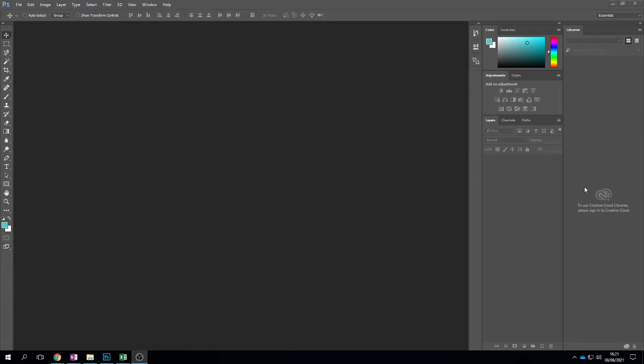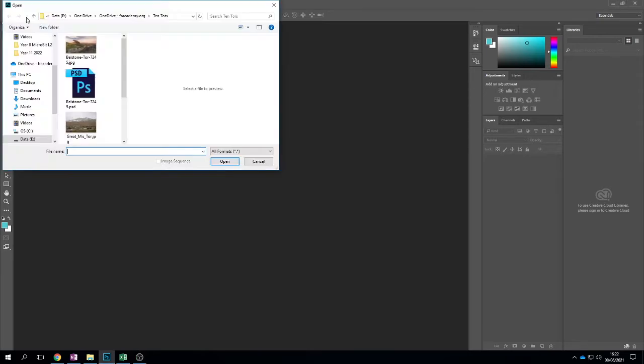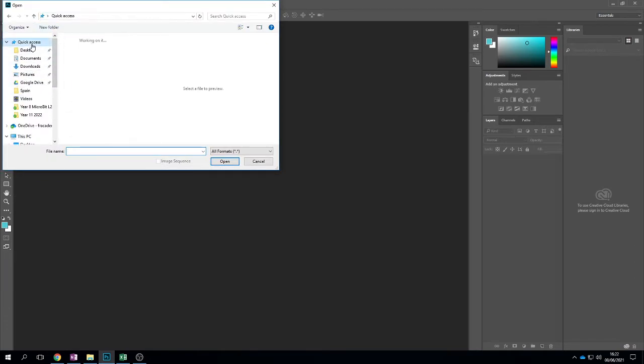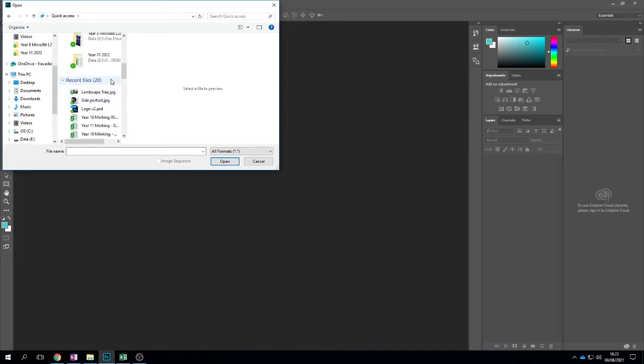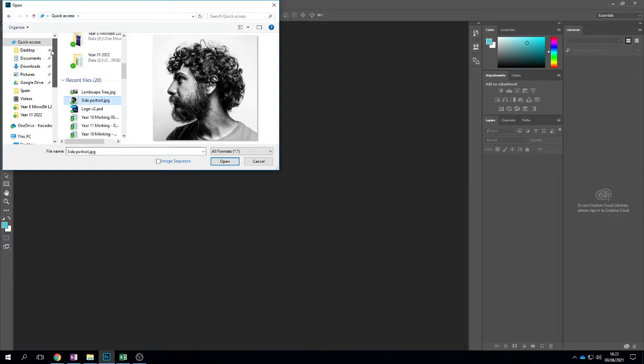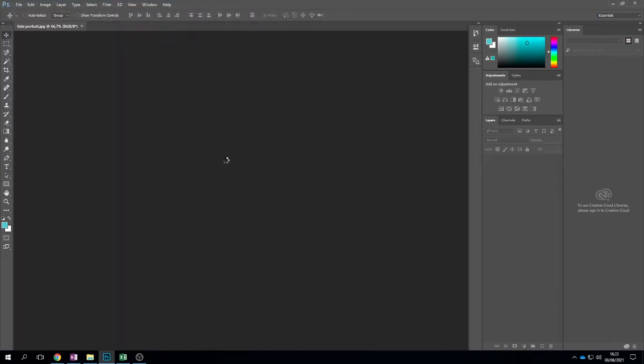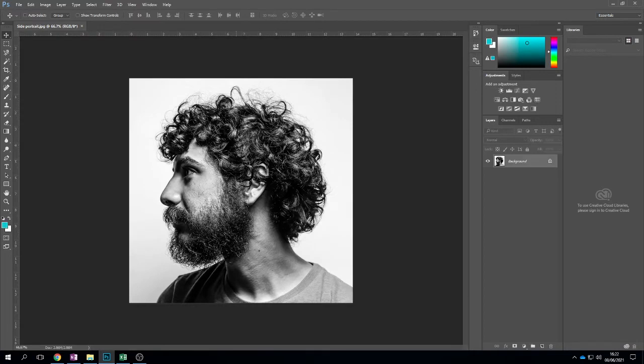The first thing we're going to do is open up our portrait. So we're going to go to file and open, then locate our portrait. If you just recently saved them you can find them in your quick access, otherwise locate the folder with your portrait and landscape.